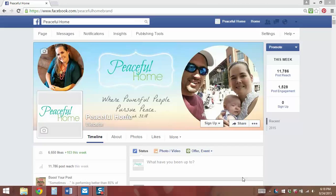Hi, this is Lizzie Smiley with a How To Facebook video. In this video, I'm going to show you how and why to highlight posts on your Facebook page.